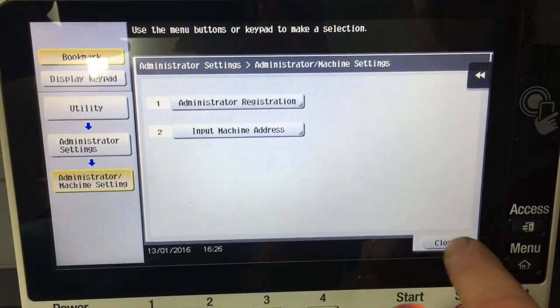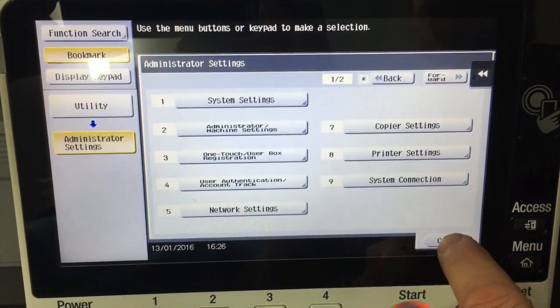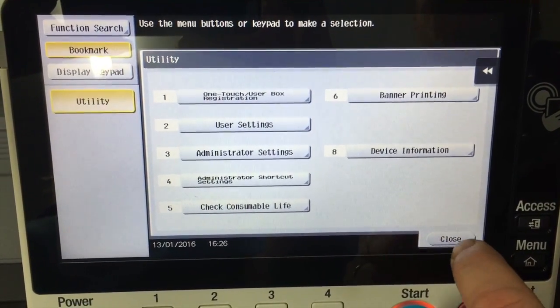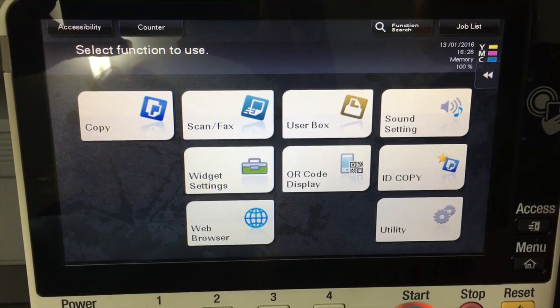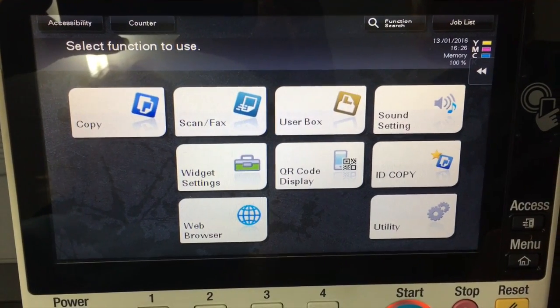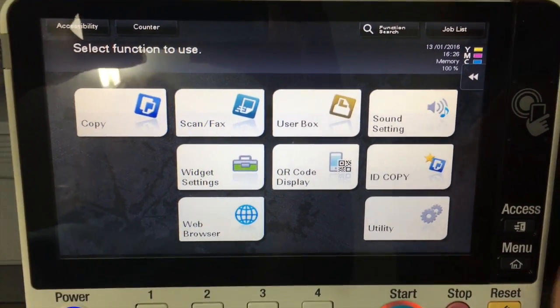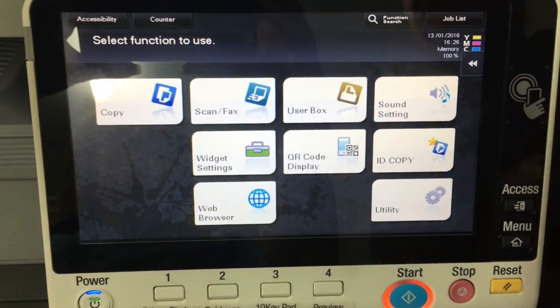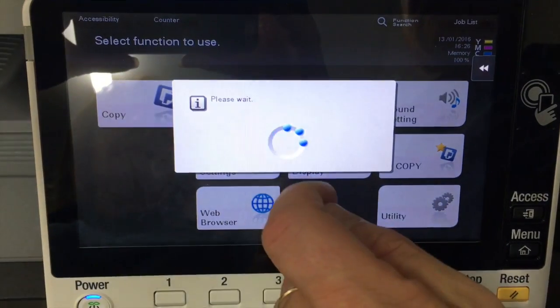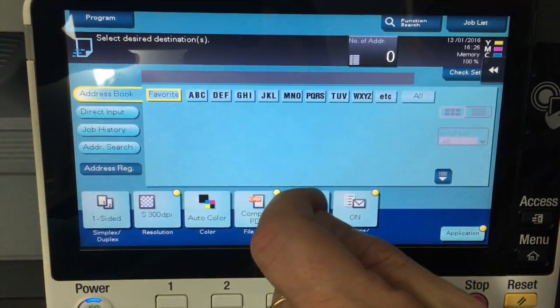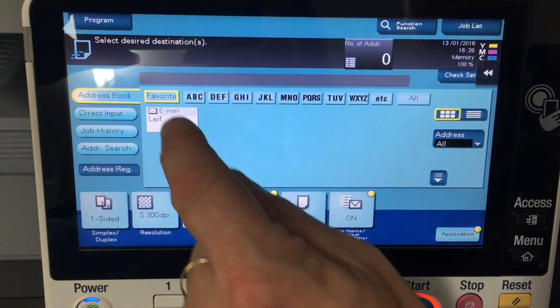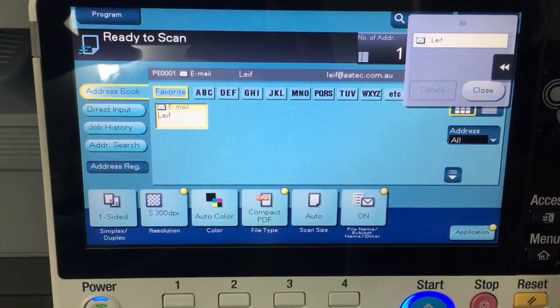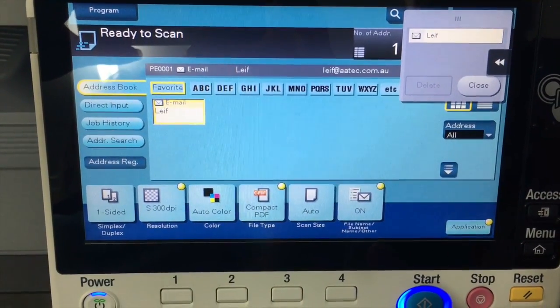Make sure you have an email address on there. So we hit OK, close, close all the way out. And we're now going to go into our scan fax, hit email, and hit scan.